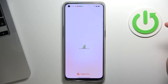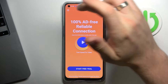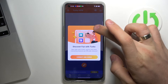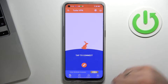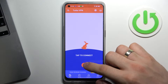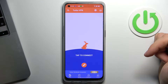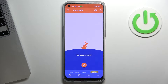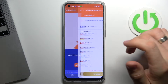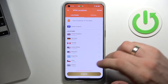Click Agree and Continue, then click the X on the top left corner. As you can see, we have a Guard button here. If you click this button, you'll be connected to the nearest and fastest VPN server.